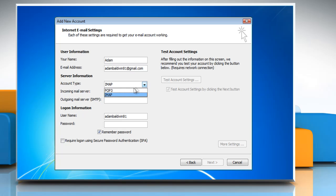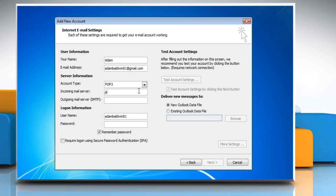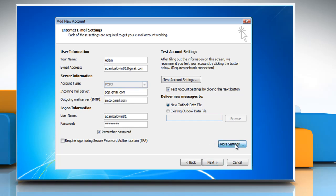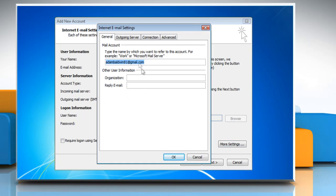Under Server Information, enter Account Type POP3, Incoming Mail Server POP.gmail.com, Outgoing Mail Server smtp.gmail.com. After the data is entered in, click on the More Settings button.